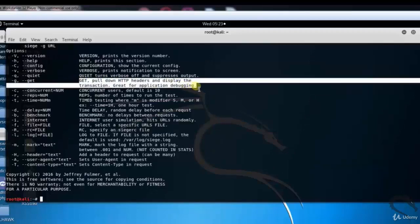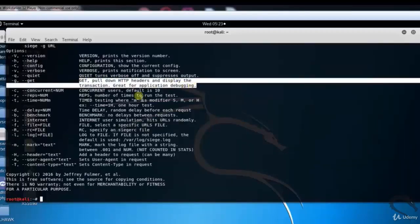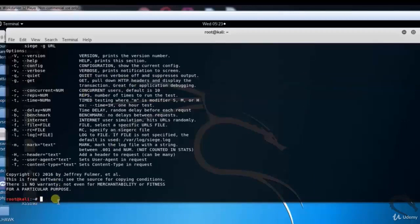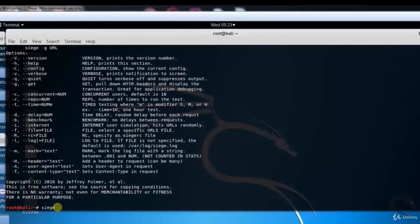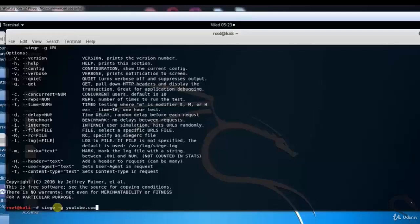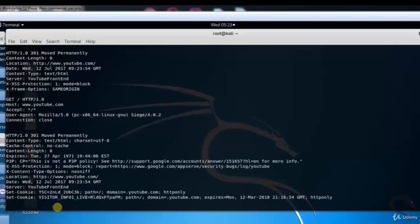Now I am going to pull down HTTP headers and display the transaction. This tool is great for application debugging. Type siege hyphen g youtube.com and hit enter.